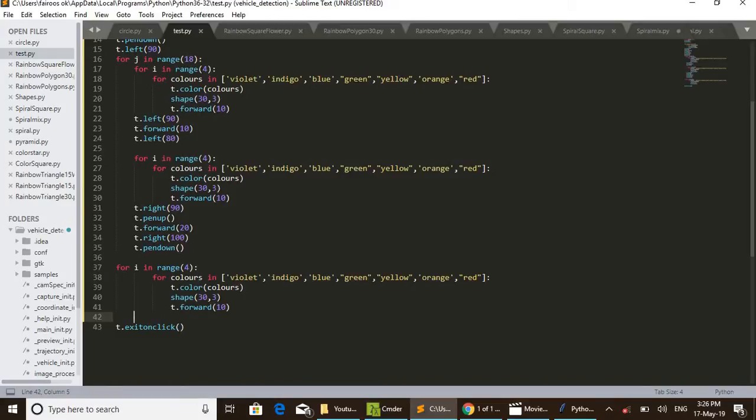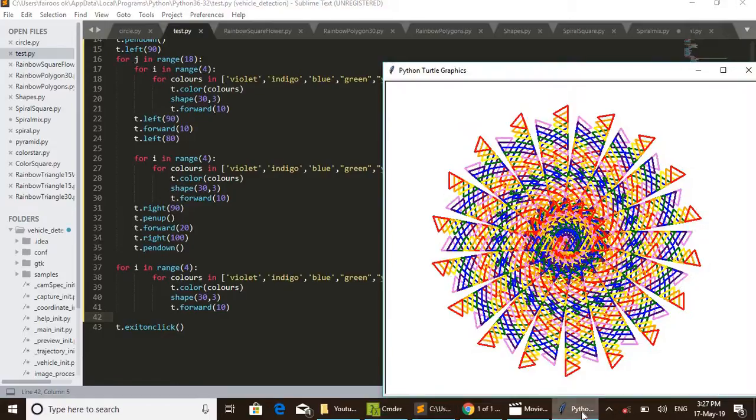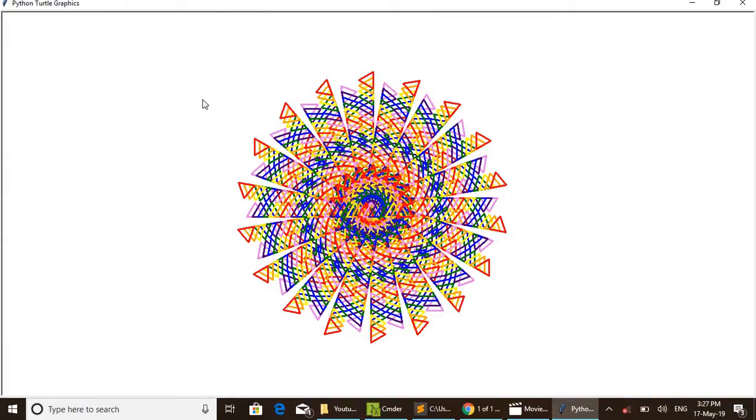I think it is clear to you. And the last line, t.exitonclick, is used to exit on click. That is, by clicking on this Python turtle graphic window, this turtle graphic window will exit. For that only that final line is used. Anyway, I think you understood the code.